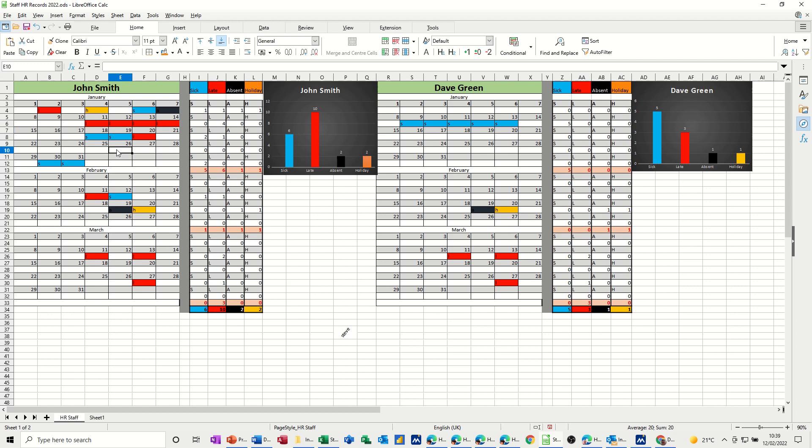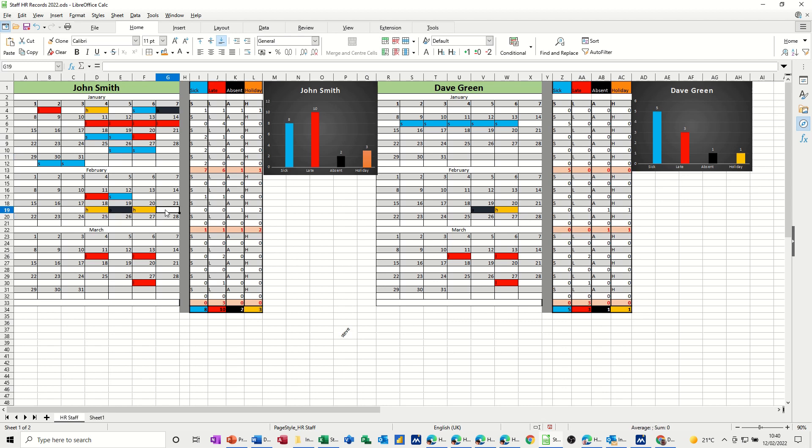And if he's on the sick, it's S, sick, and so on. The graph is picking that up. Same for holidays, if I type H, holiday, absent A, and then the absent goes up.